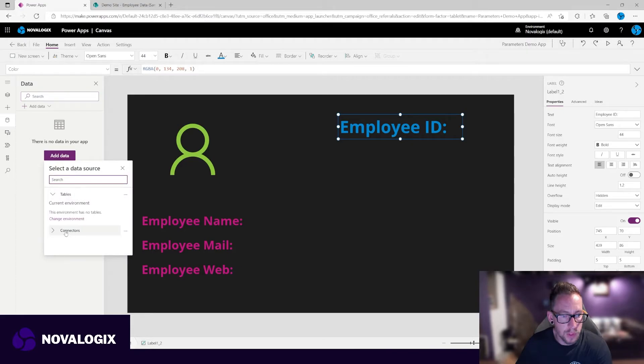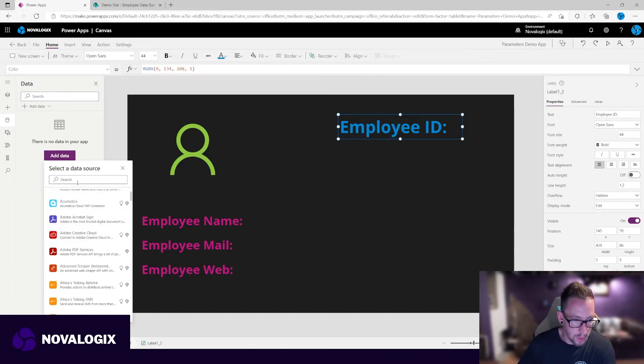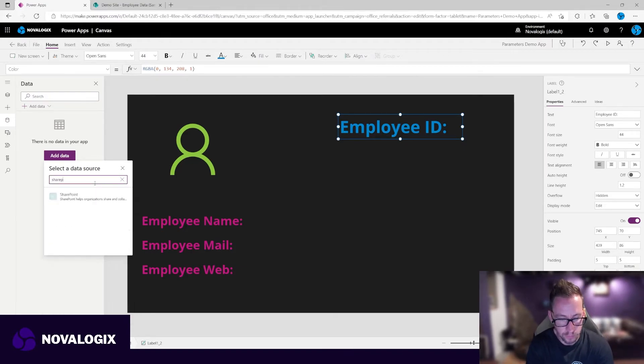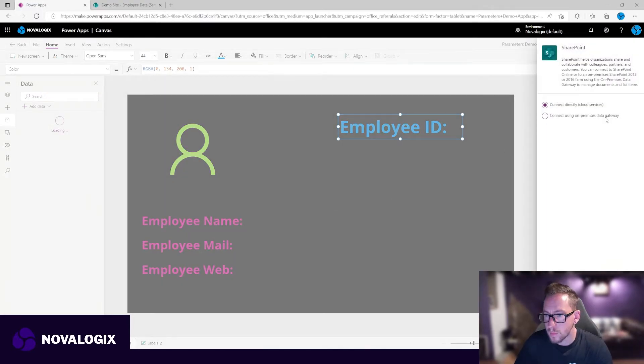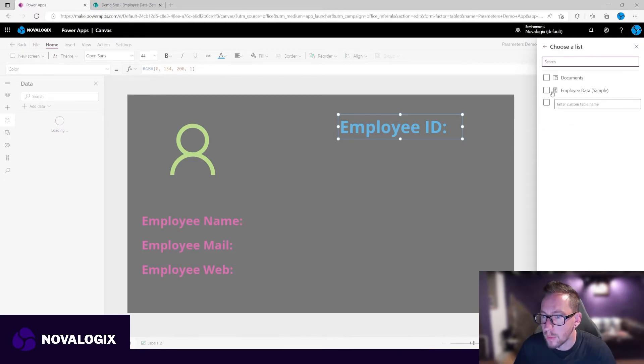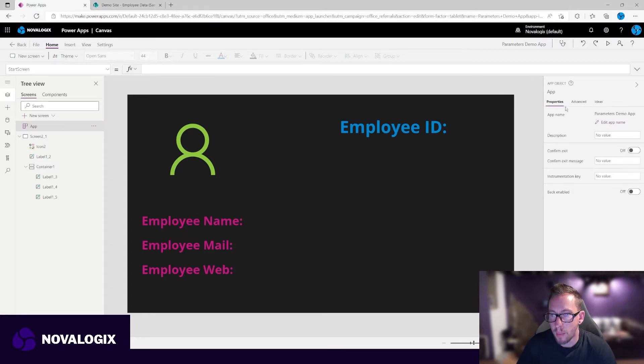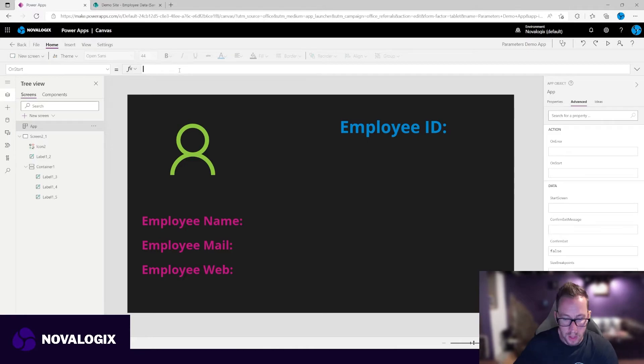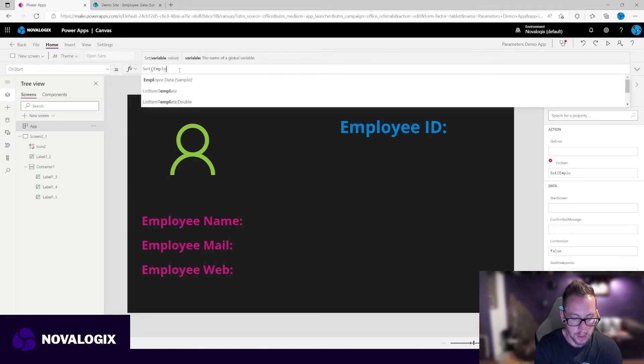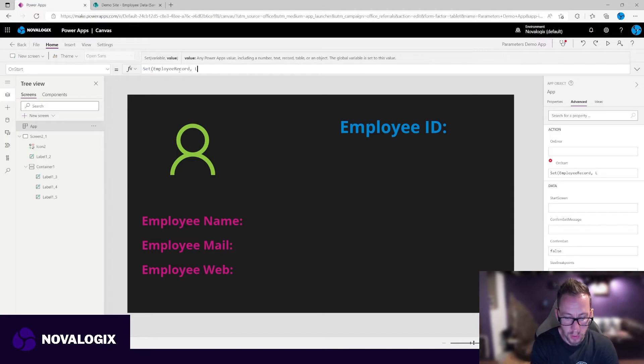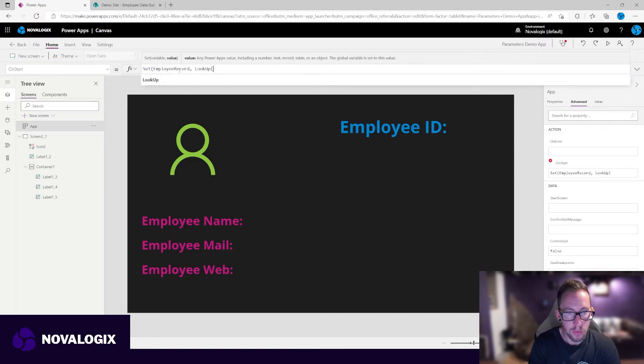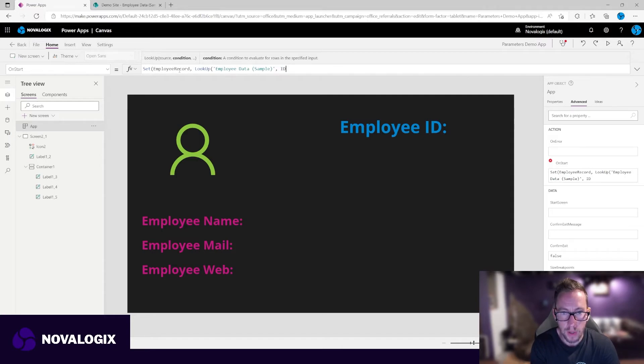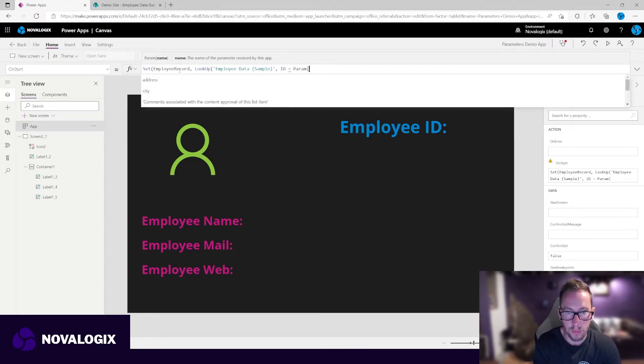First, we need to add our data. Let's find the SharePoint connector. Let's connect this up to our demo site, employee data. So we're going to go over to our app, we're going to go to our app on start, and we are going to set a new variable, which is going to be our employee record. And we're going to look up from our employee data sample, where the ID equals the parameter, which we're going to call item ID.